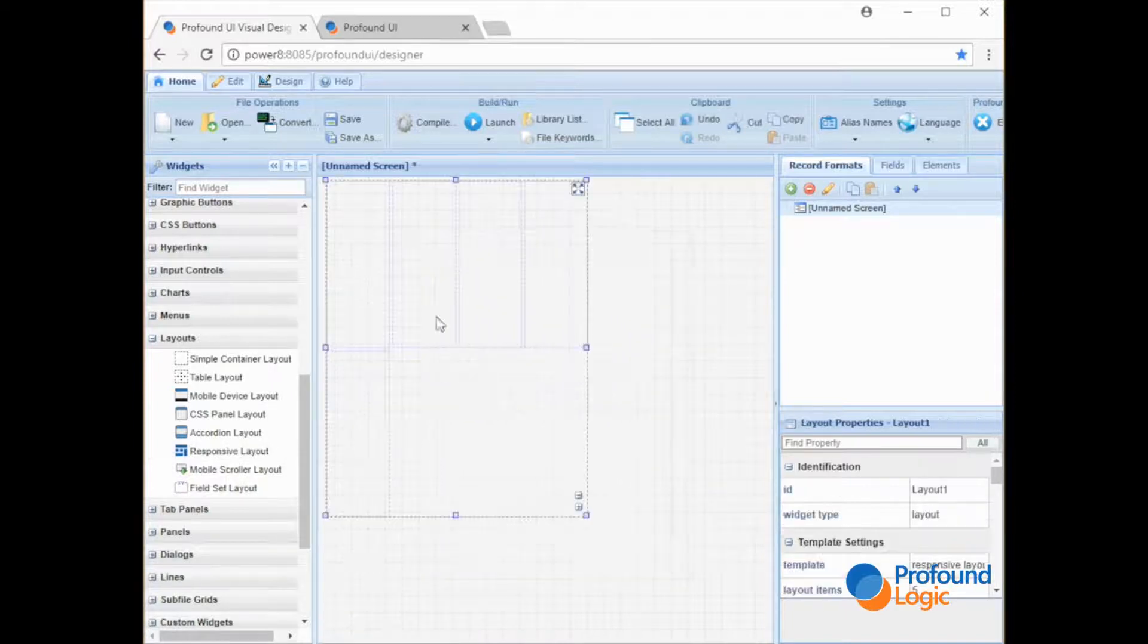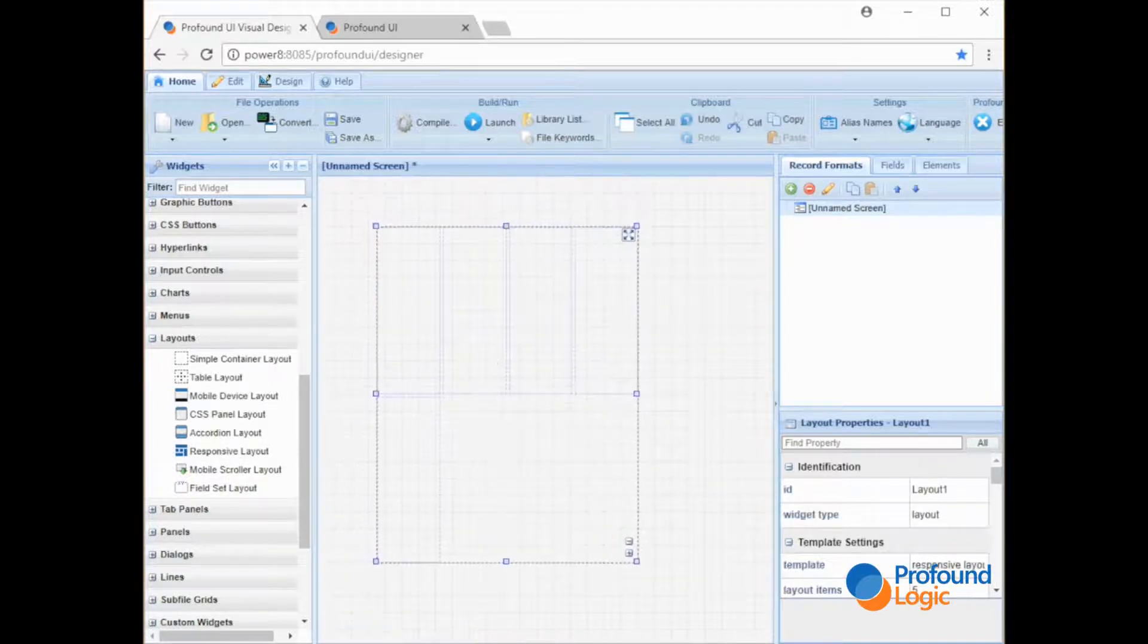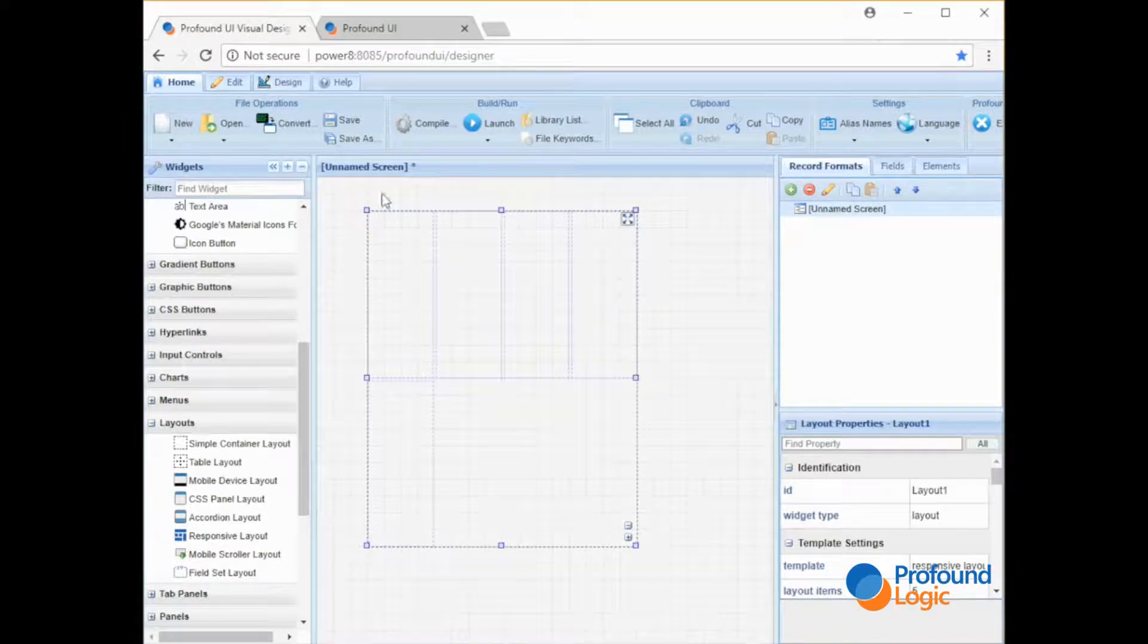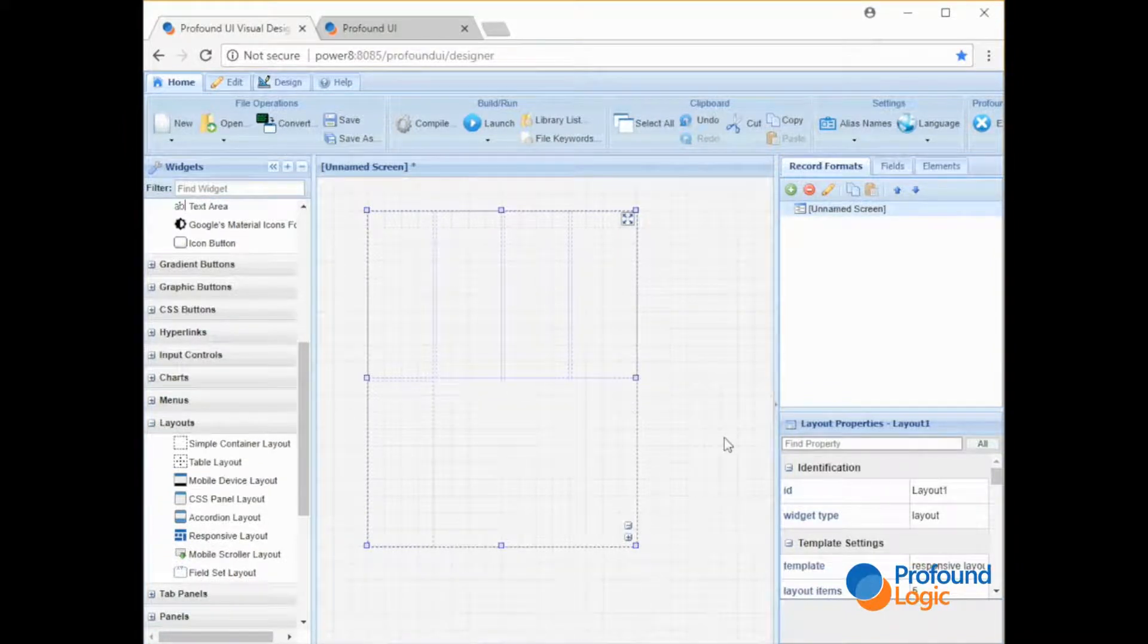We just drag it onto the screen which starts out with some default settings. So we have our four columns and two rows that appear here.